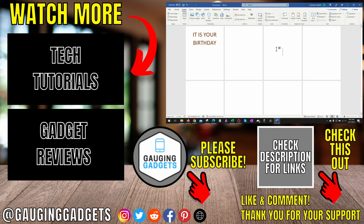If this video helped you, give it a thumbs up, and please consider subscribing to my channel, Gauging Gadgets, for more gadget reviews and tech tutorials. Thank you so much for watching.